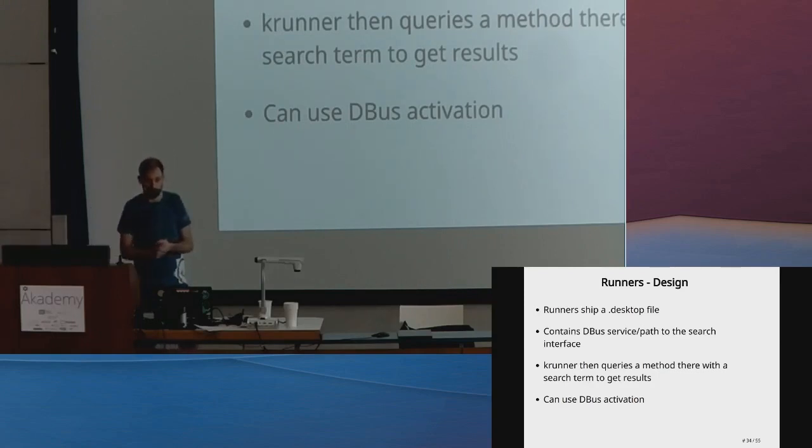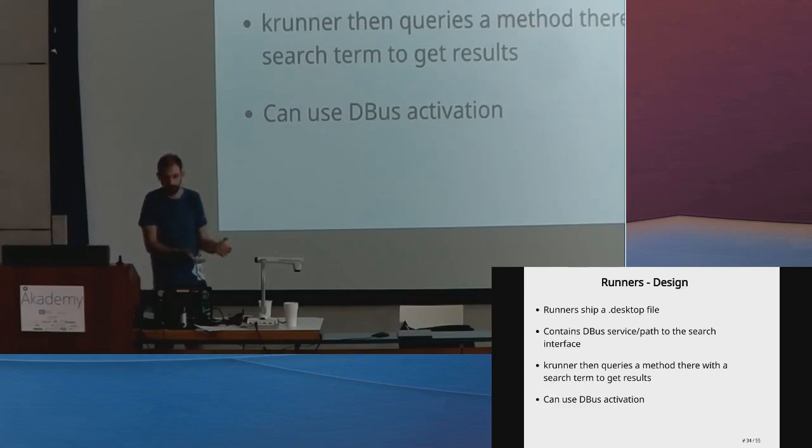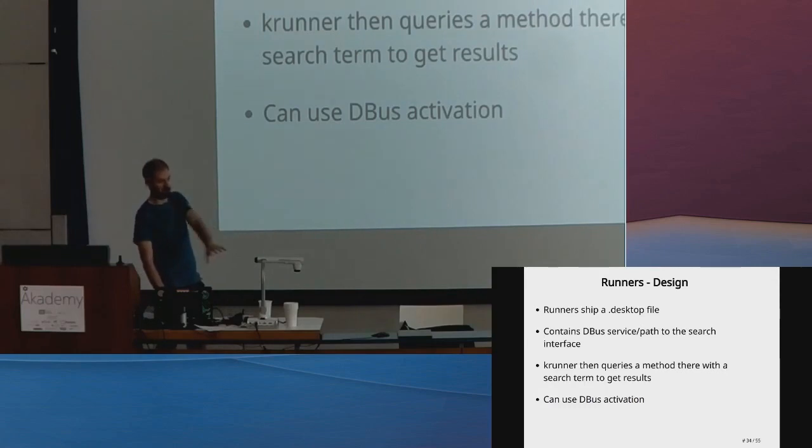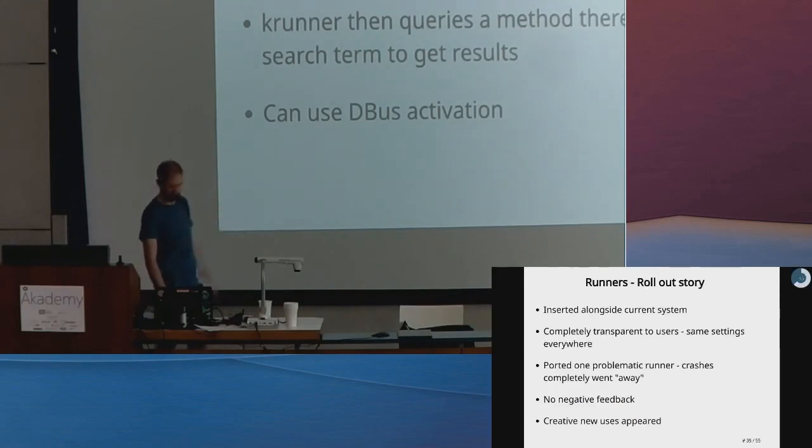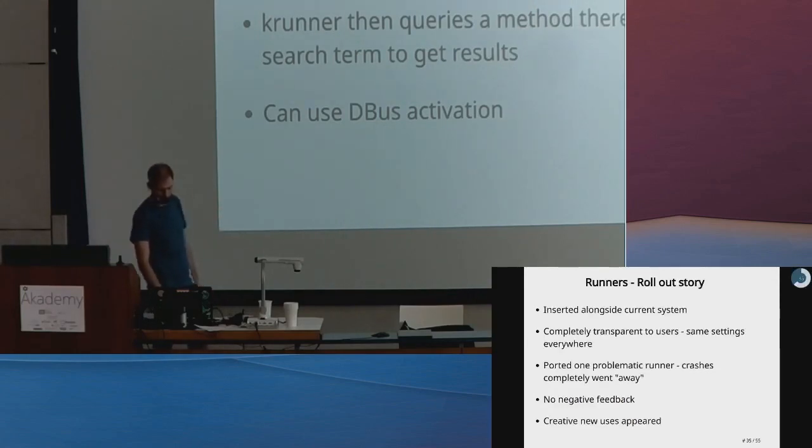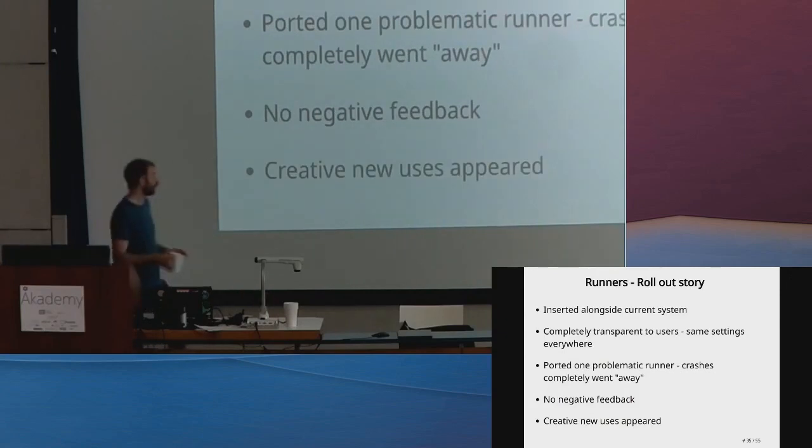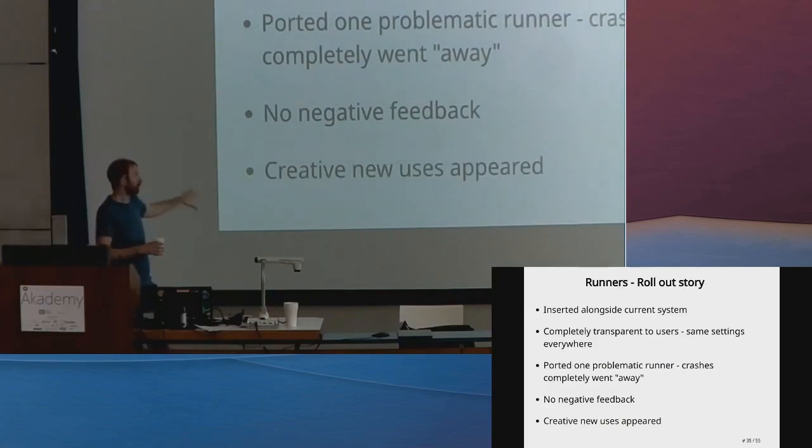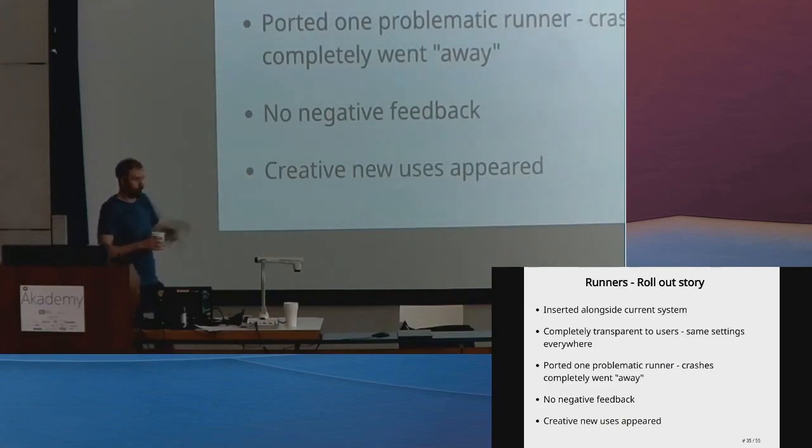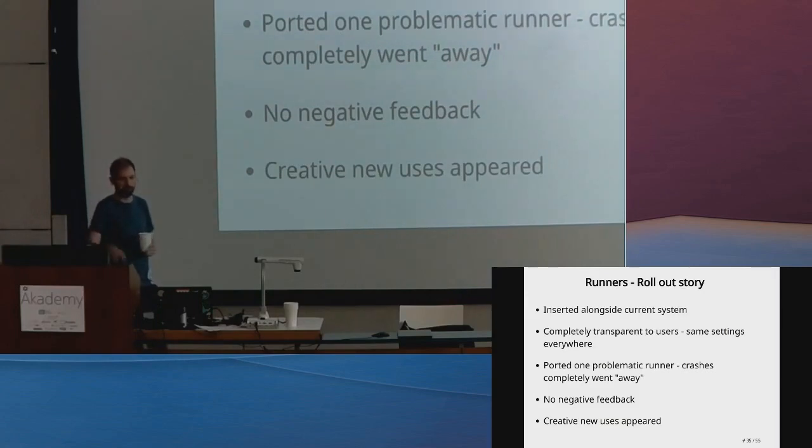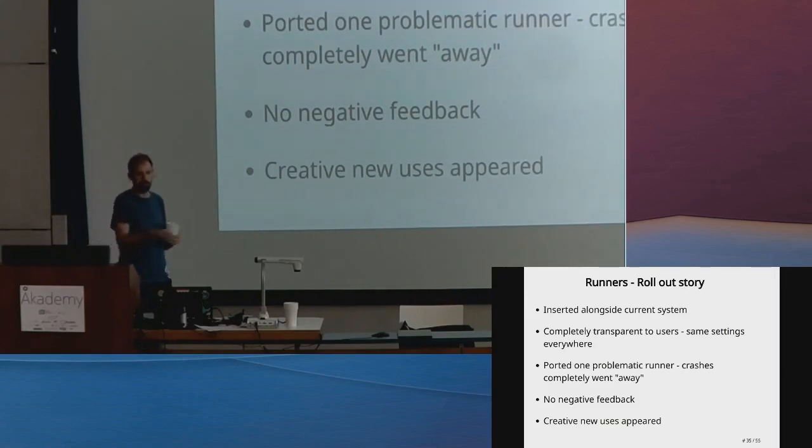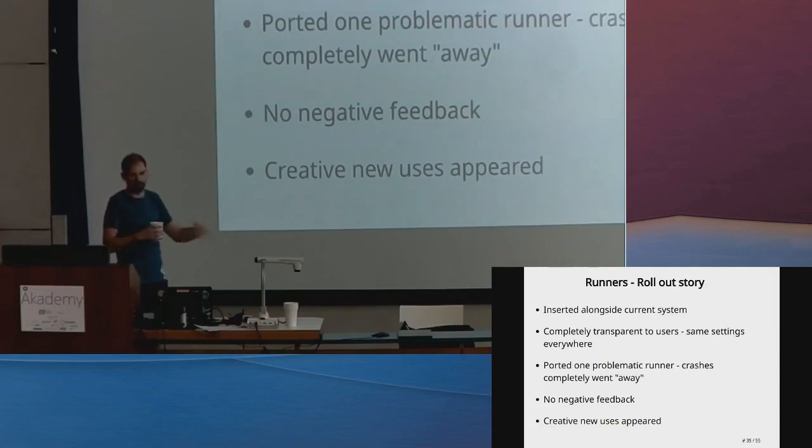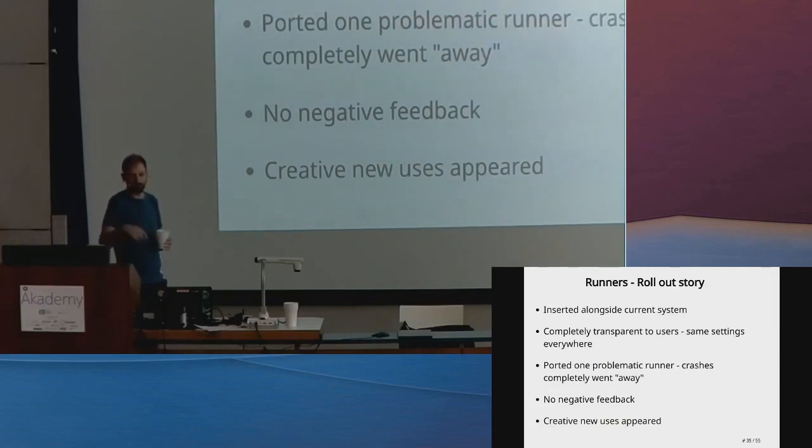Every time we type a letter, we query, we get the docs back, and eventually we run. Runners ship a .desktop file so we can query the initial thing we're going to search for and know where to ask. Then we get the results back. We can use DBus activation, which is a really good way of starting applications on demand when needed. You can do certain things with service names—talk to an existing application if it's there, it'll start something if it's not.